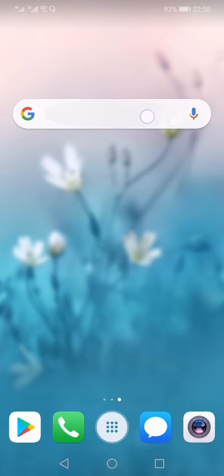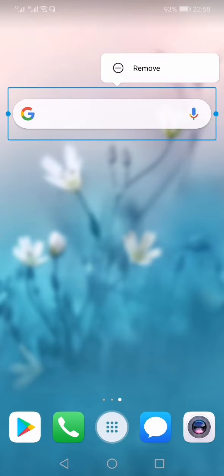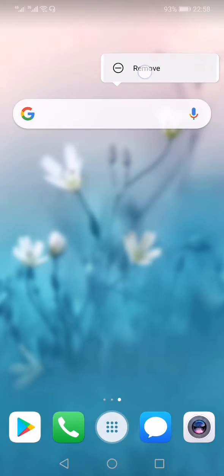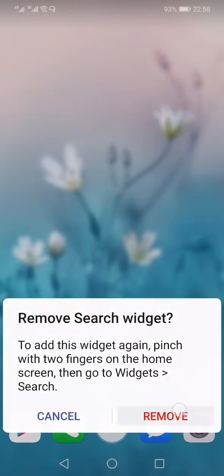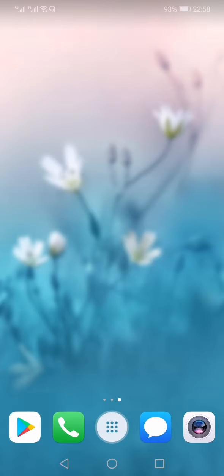If you have accidentally deleted the Google search bar from your home screen, then this video is for you, because in this video I'm going to show you how you can add the Google search bar to your home screen.